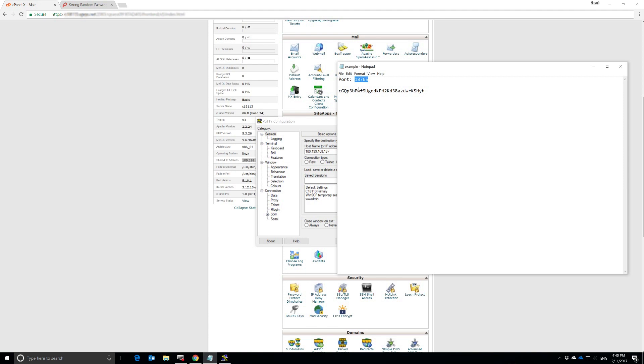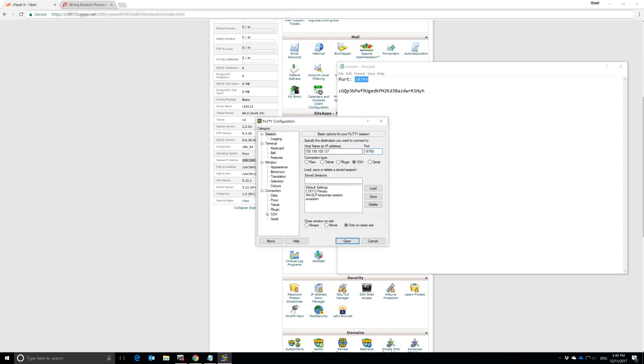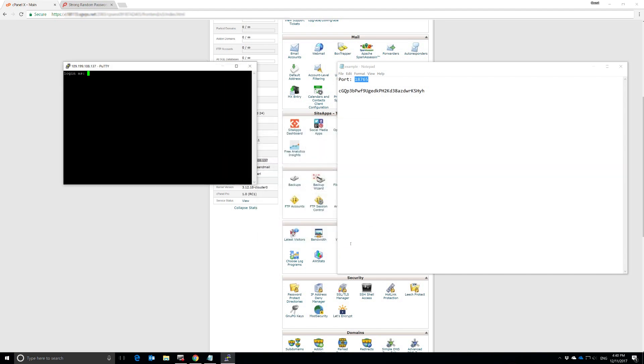So we're just going to paste that in there. And then we hit open. And there we are.